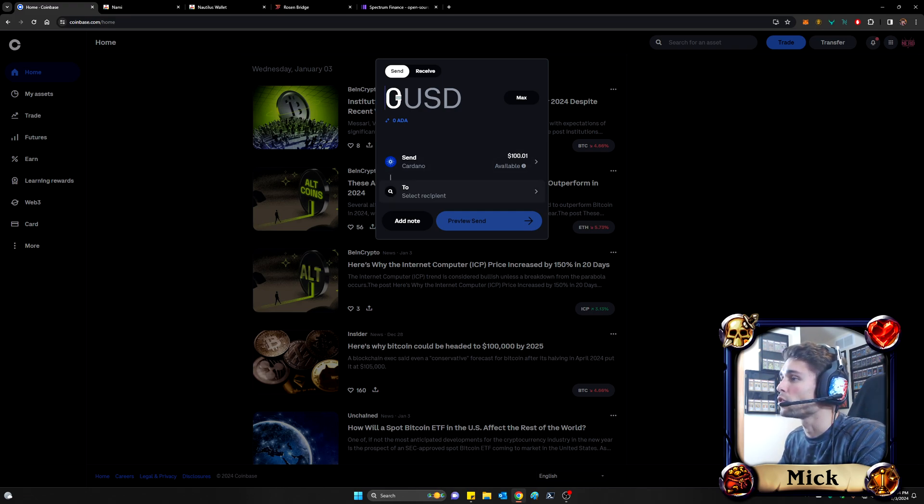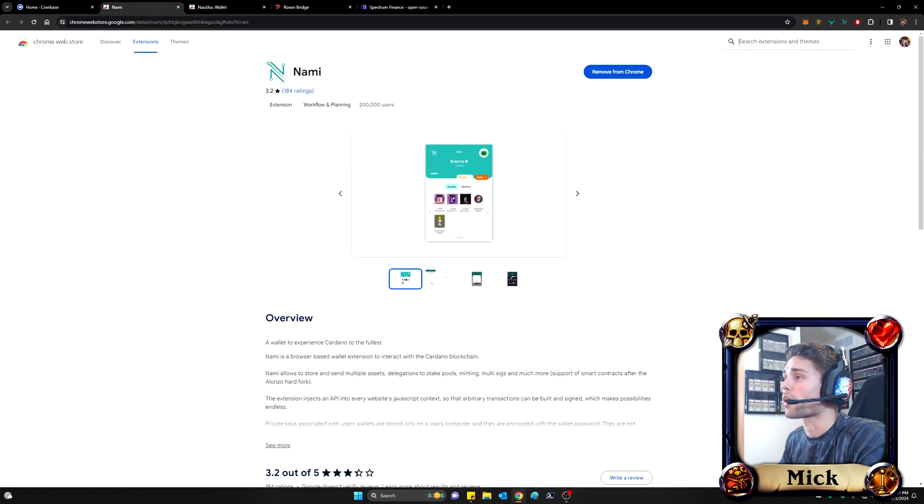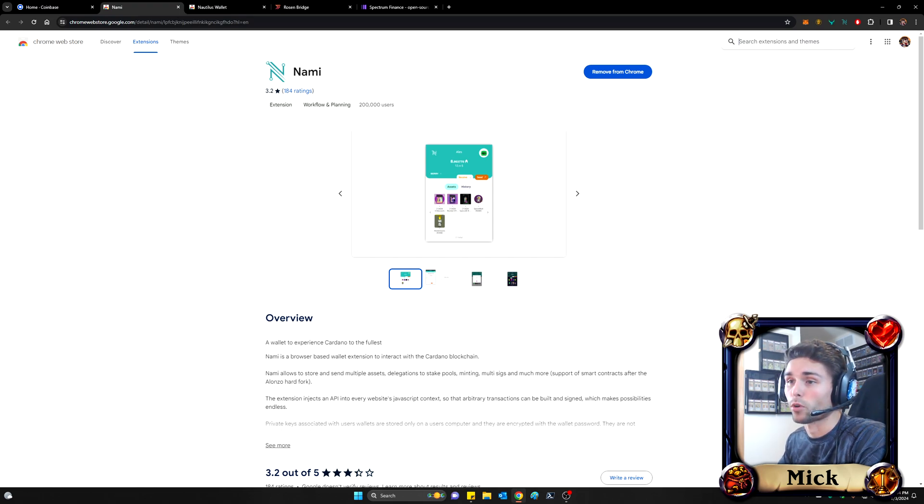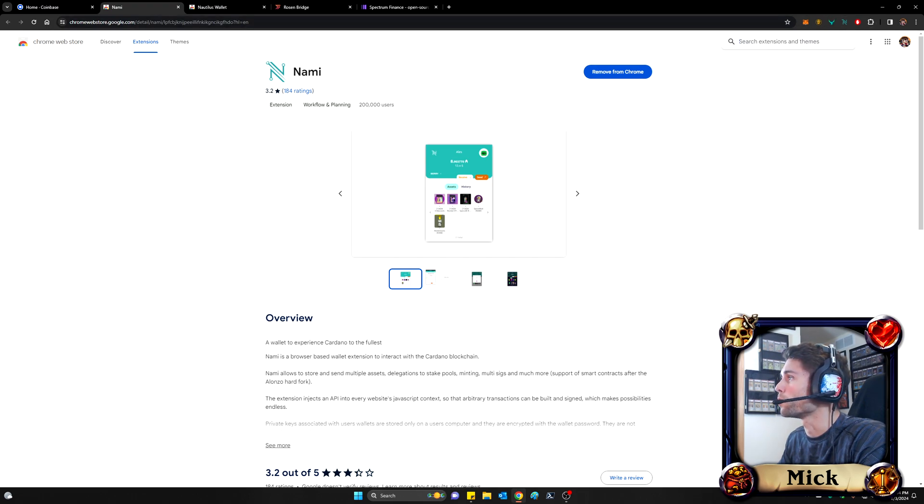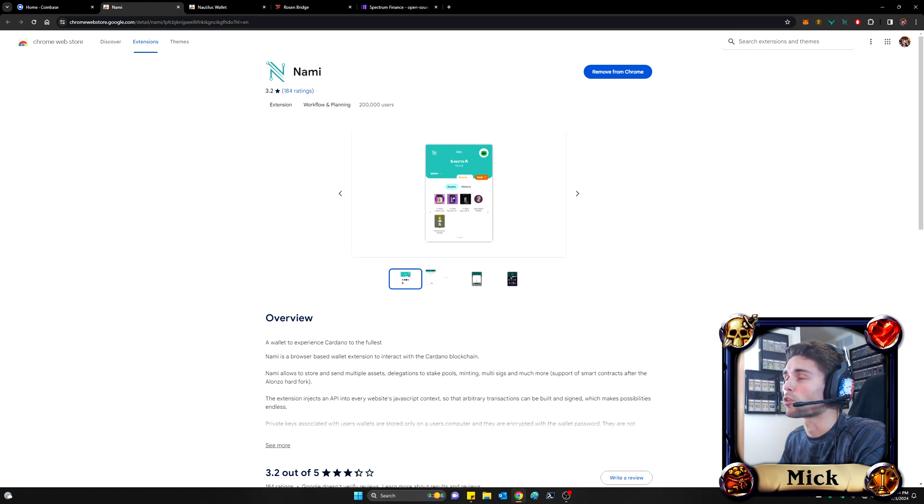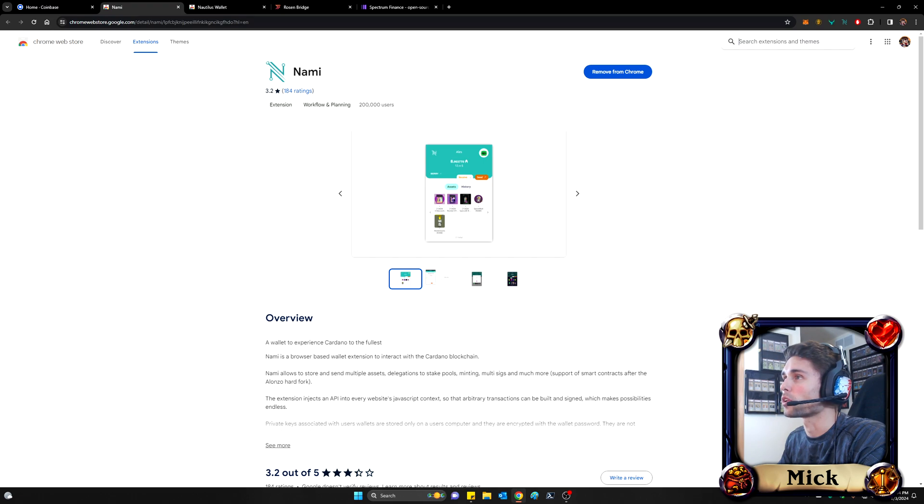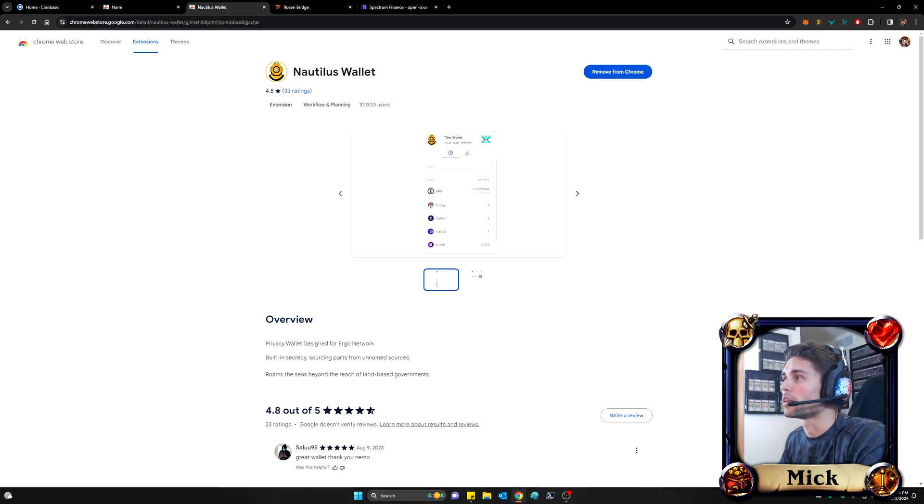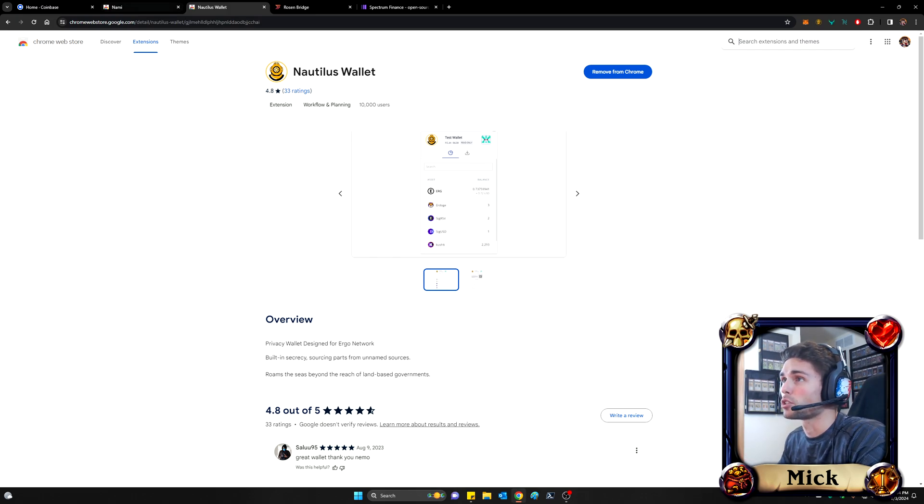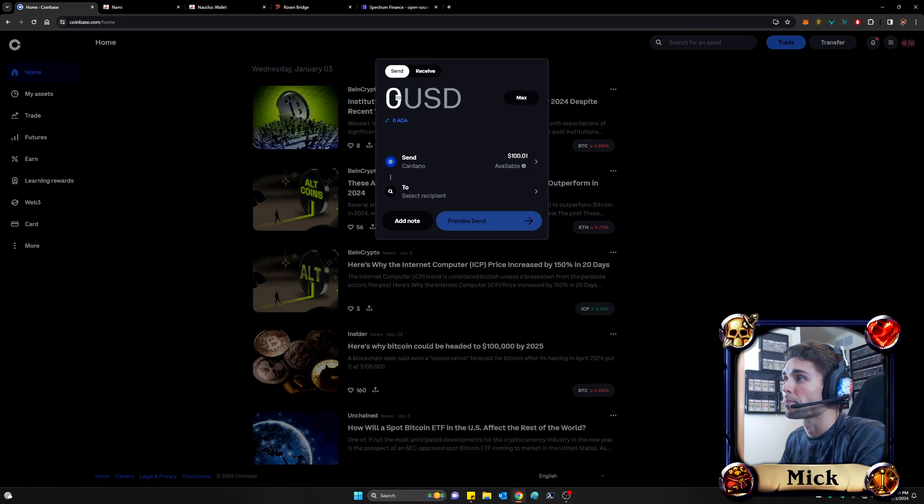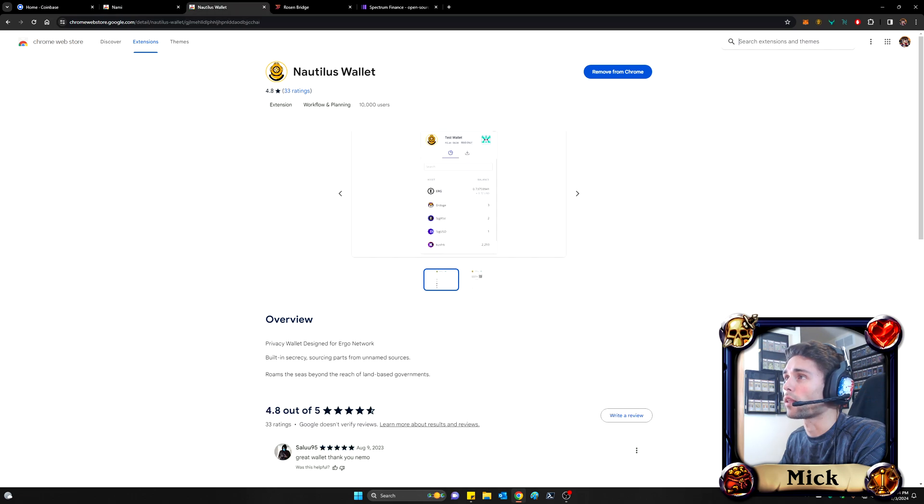So at this point, you should have created a wallet. The wallet that is supported by Rosenbridge right now, and I believe if not already they are supporting more wallets, is called Nami. And you can download that directly to your Google Chrome app extension location right from the Chrome Web Store. So I already did that, but this is what the page looks like. And while you're doing that, you might as well go ahead and install Nautilus Wallet, which is the ERGO wallet that you will also need. So just to recap, we've bought $100 worth of ADA, and we have downloaded now a Cardano wallet and an ERGO wallet.